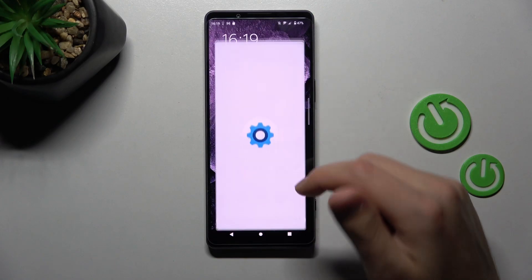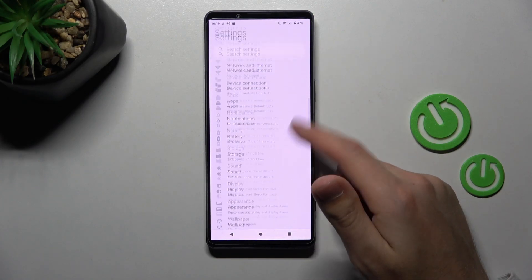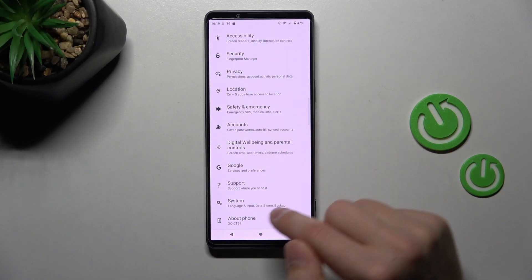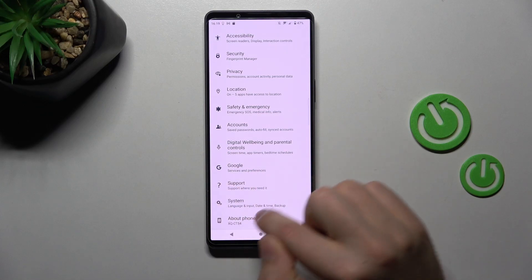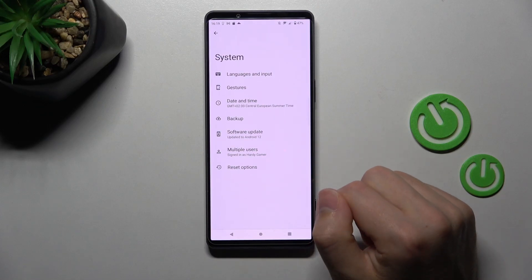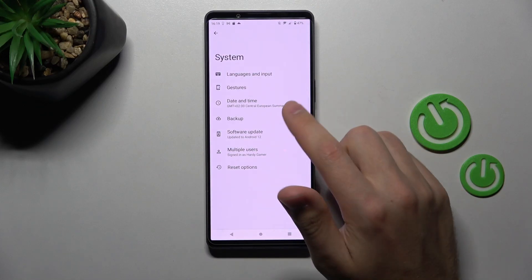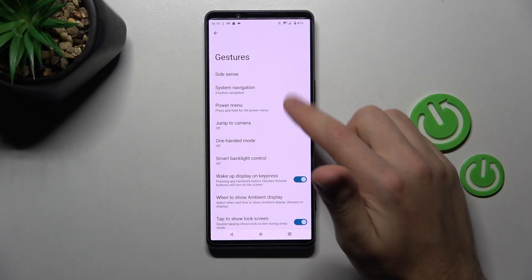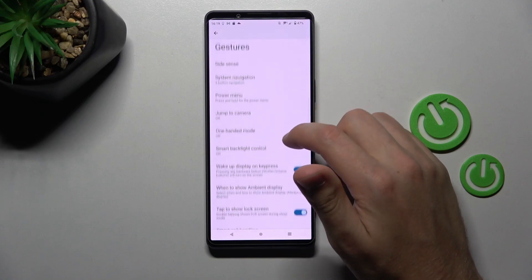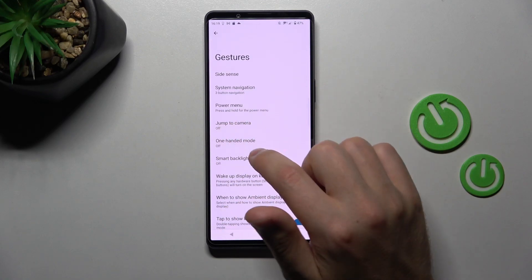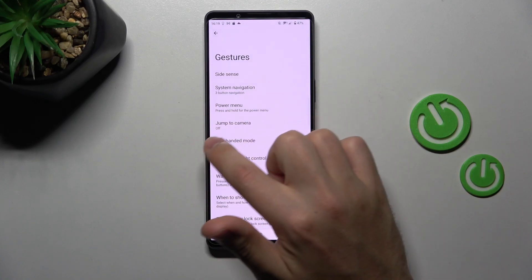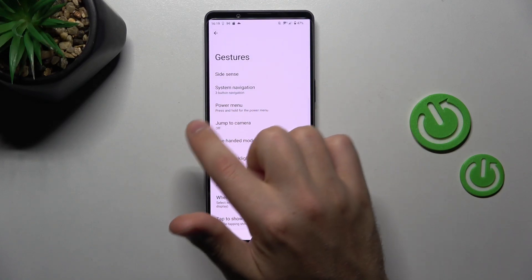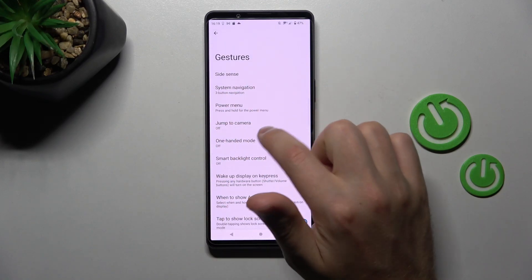First of all open settings, scroll down and go into system option. Here I choose gestures option and now here we got jump to camera option and power menu.